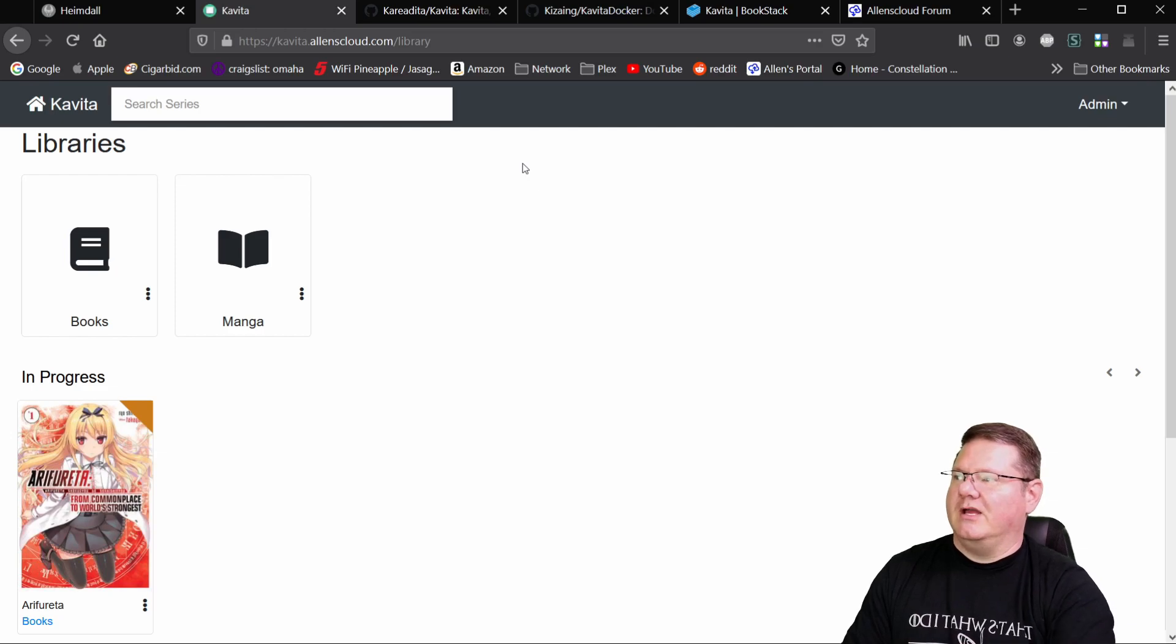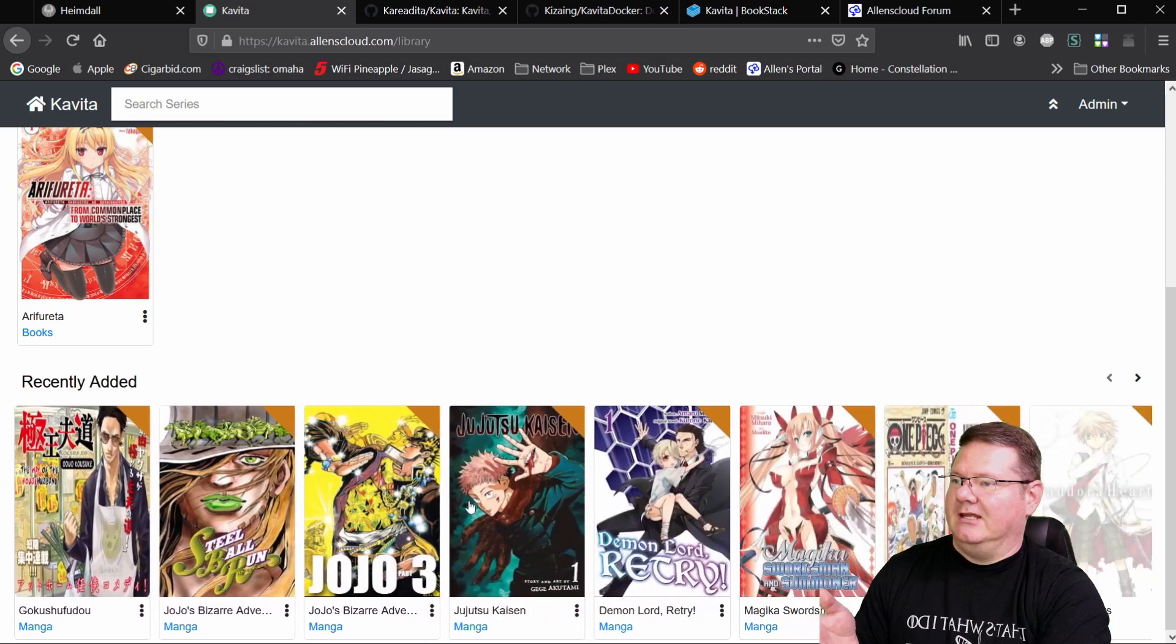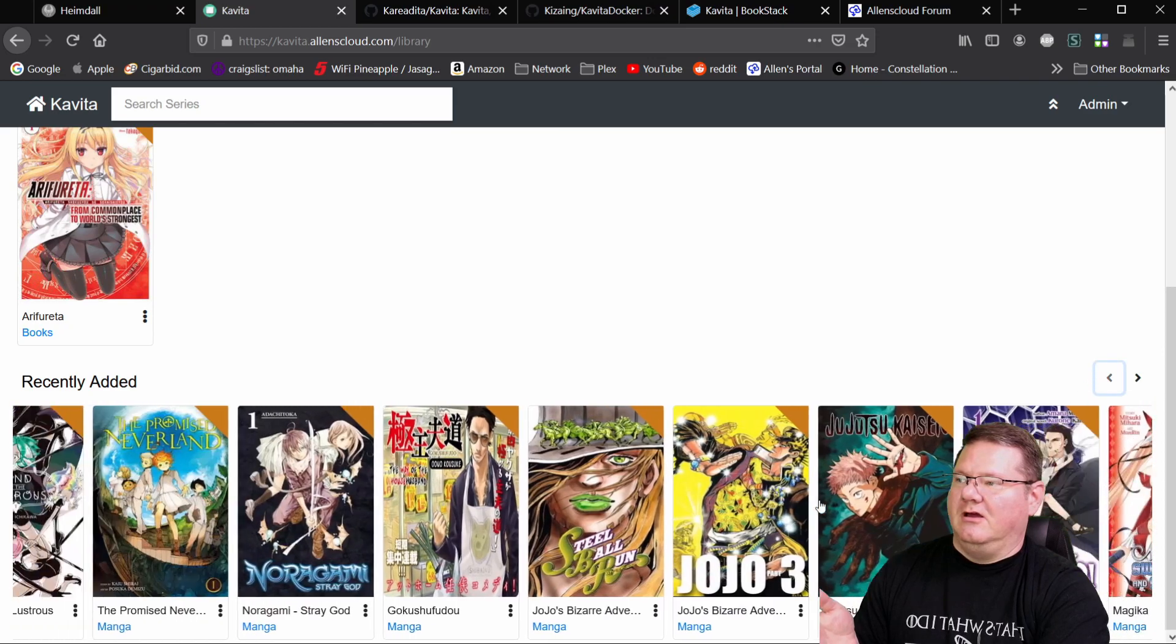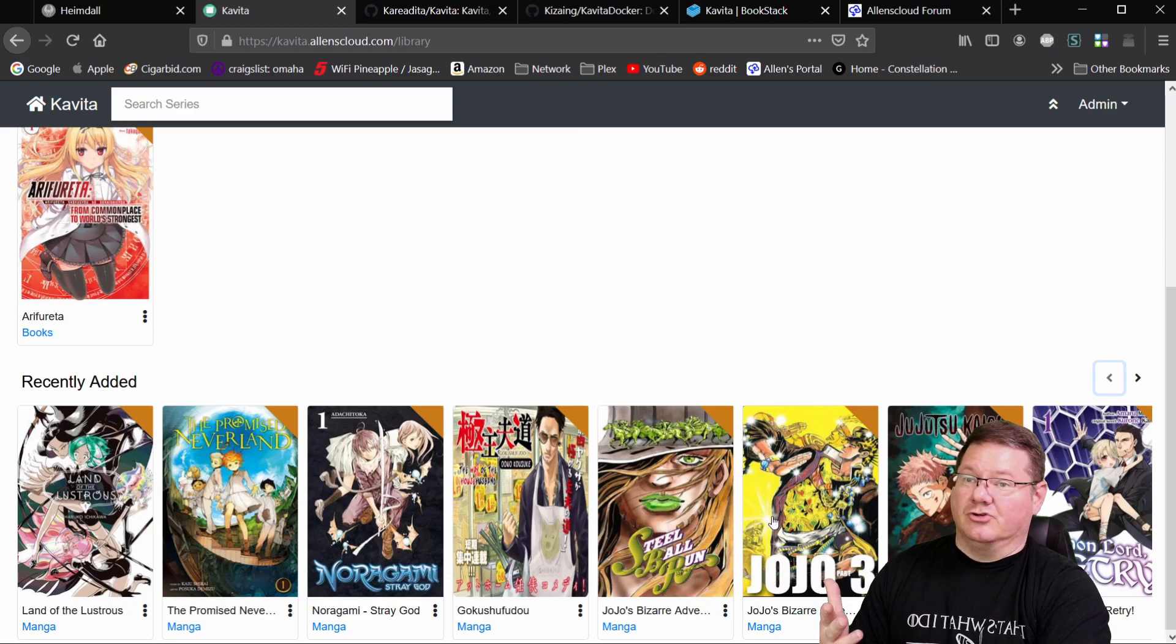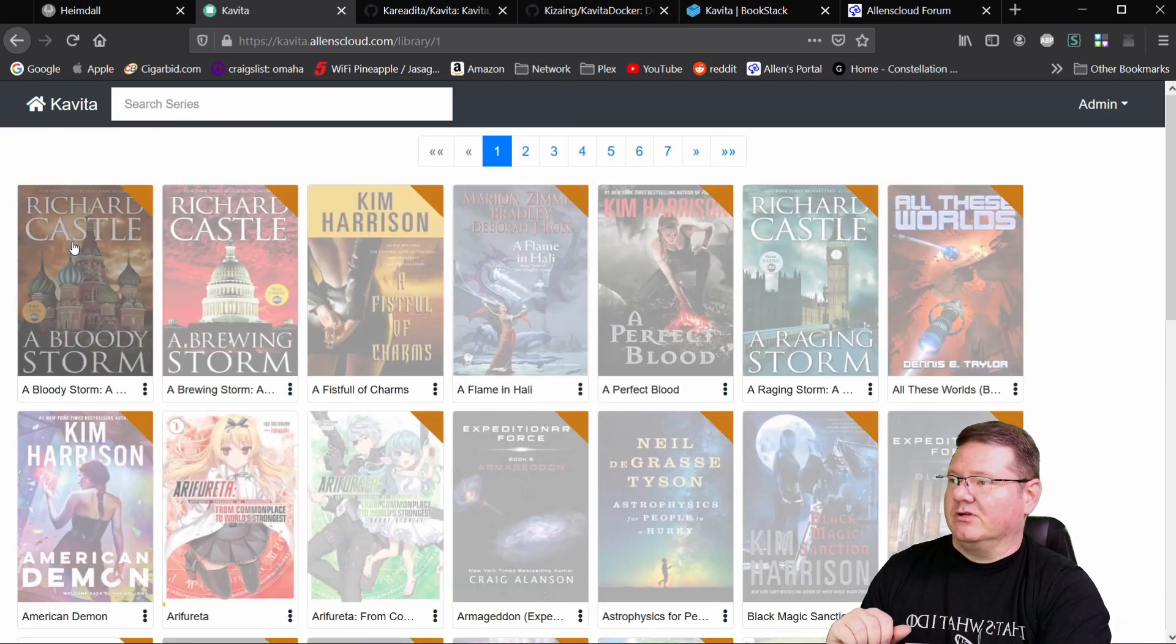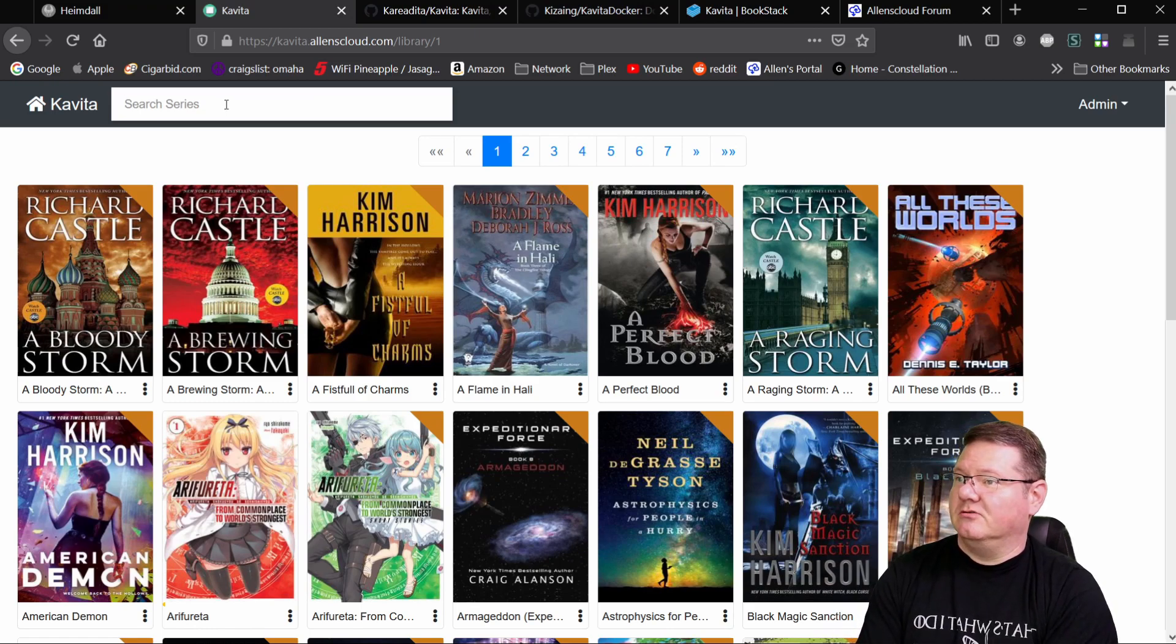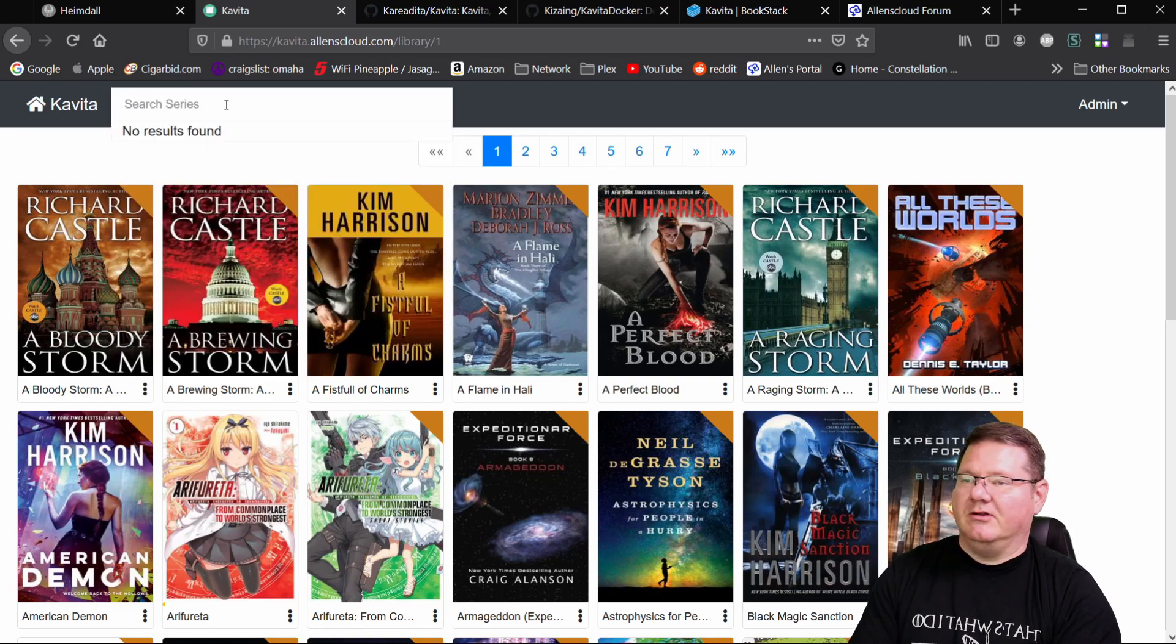So right now, say under books or under manga, you've got recently added. And if this is swipable, I don't know if you can tell, I'm not actually clicking on that. So you can use the buttons here or it's interactive. So if you're doing this on an iPad, it works great. So under books, you've got everything here. The search function works well. And it'll show you what's in there.